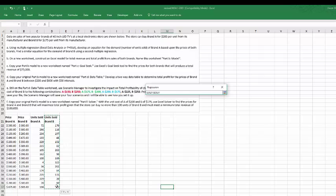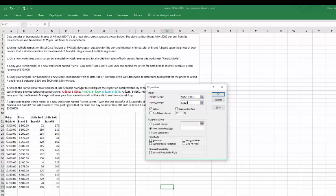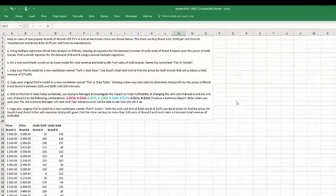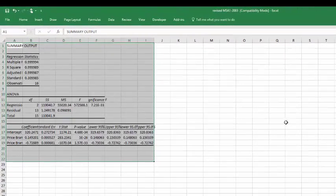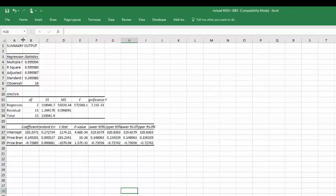So for our Y range, and our X range again, the price of A and the price of B, click on labels, click okay, and we get another regression output.